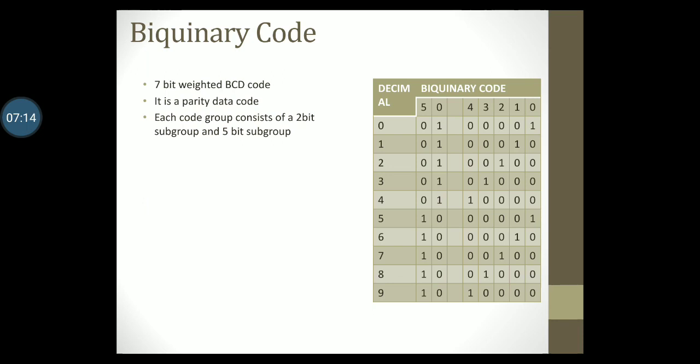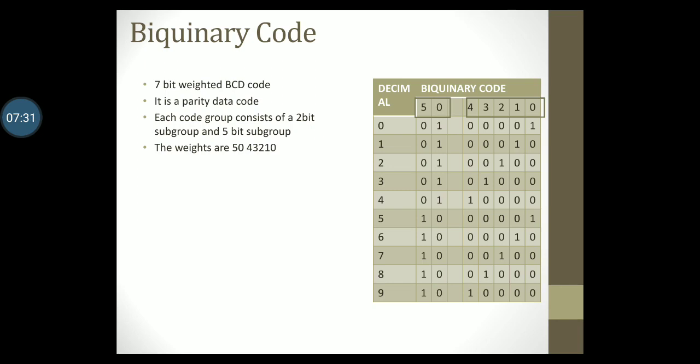The 2-bit subgroup has the weights 5 and 0 and the 5-bit subgroup has the weights 43210. Thus the total weights read as 5043210.